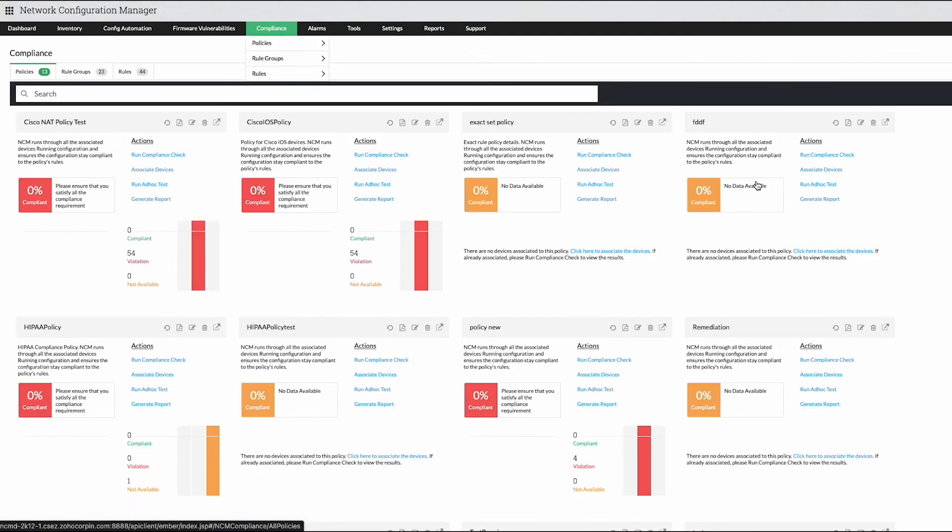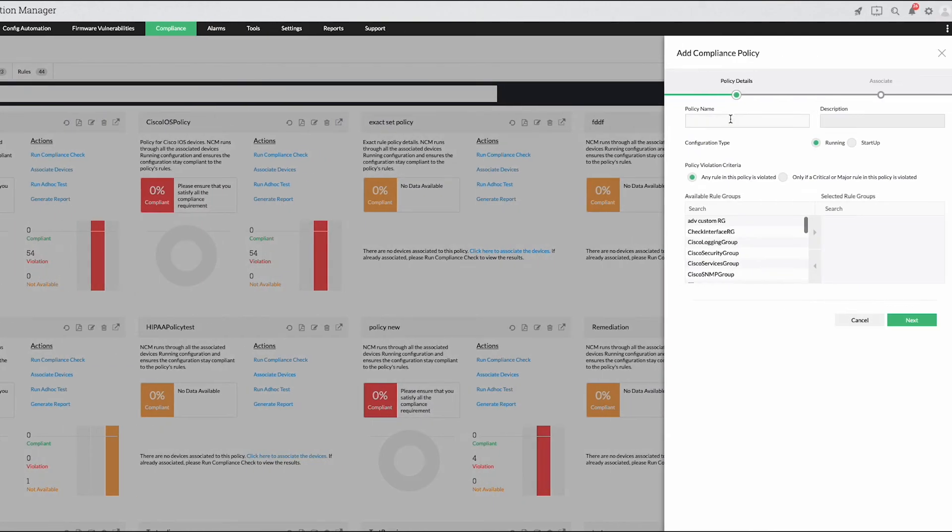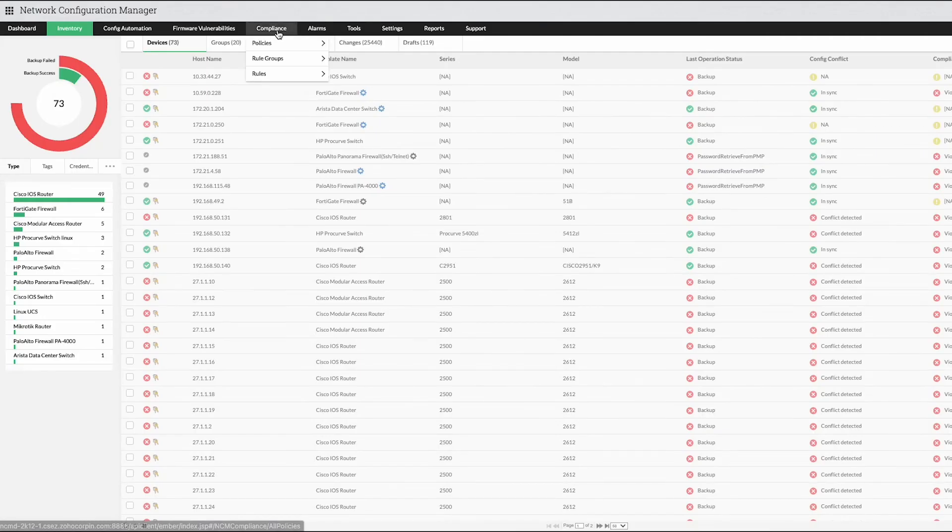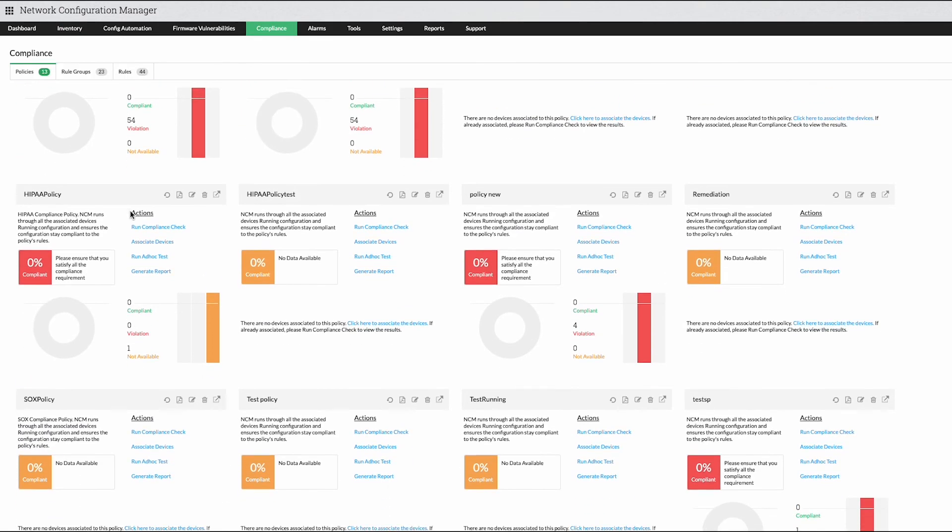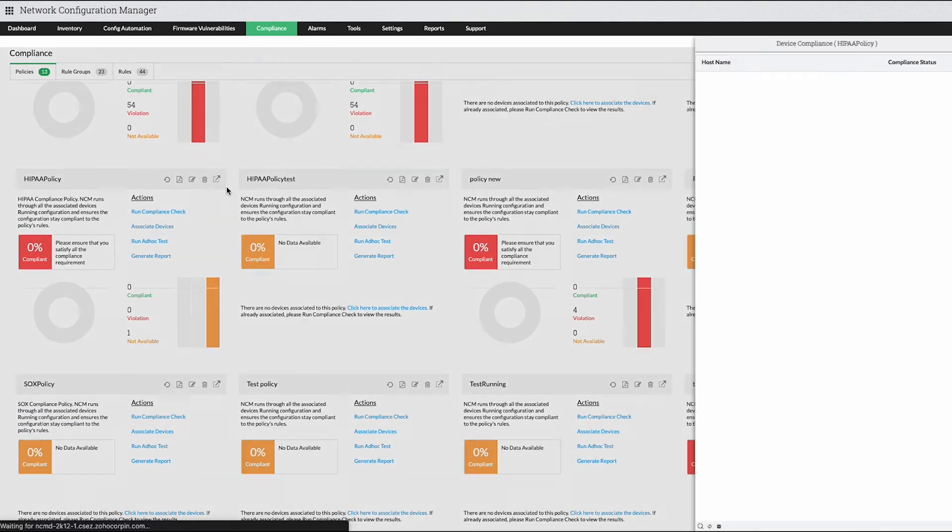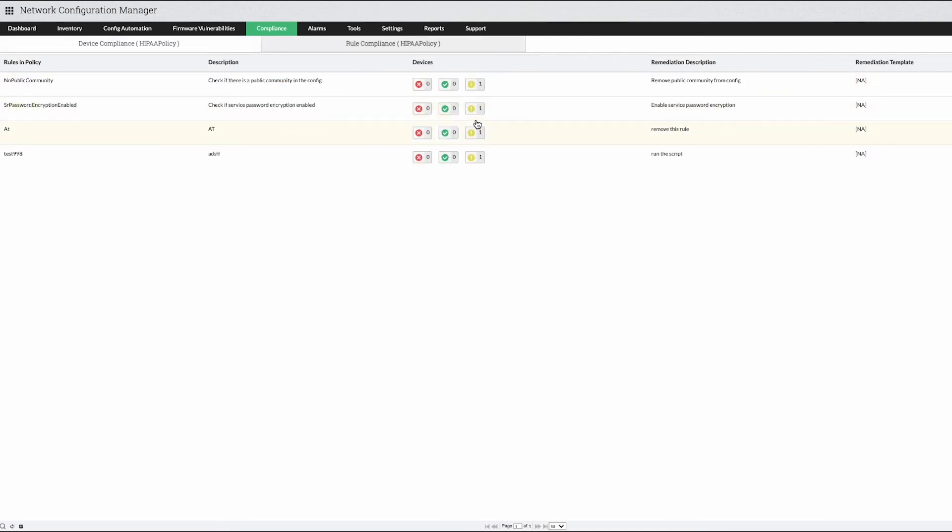This solution includes a built-in compliance feature that enables you to create your own policies as well as manage some of the default policies such as HIPAA. Network Configuration Manager's compliance feature also provides the details of compliance policies under a single console so that management and implementation becomes easy.